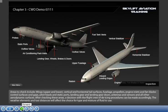Areas to check include wings — upper and lower — vertical and horizontal tail surfaces, fuselage, propellers, engine inlets and fan blades, control surfaces and gaps, pitot heads and static ports, landing gear and landing gear doors, antennas and sensors, and all other aerodynamic surfaces. After checking these areas, a decision with the flight crew on de-icing procedures can be made accordingly.